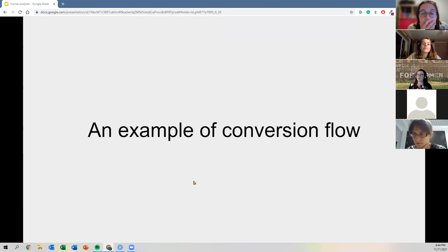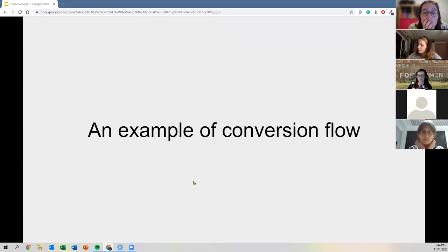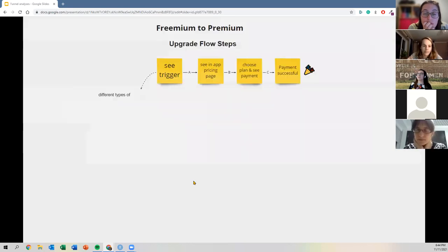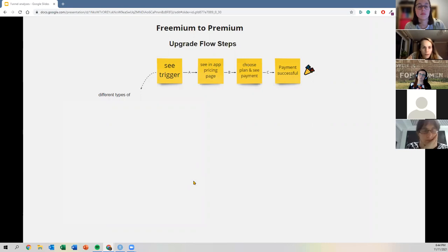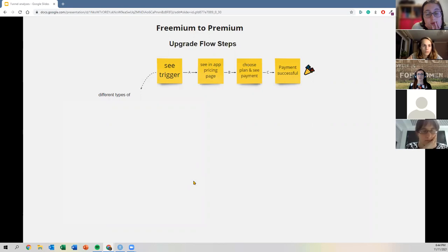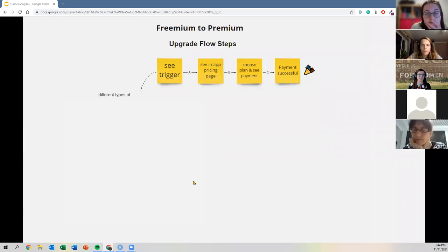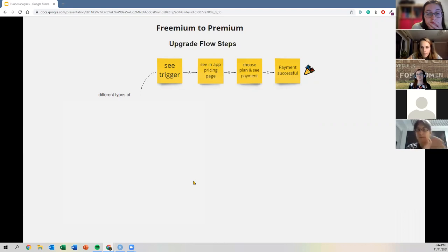Here's an example of a conversion flow — just another synonym for funnel flow. This comes from the tech industry. It's a very familiar concept for companies that produce software. Many companies have a business model called freemium, which means you can use the software for free, but you only have access to a subset of features.